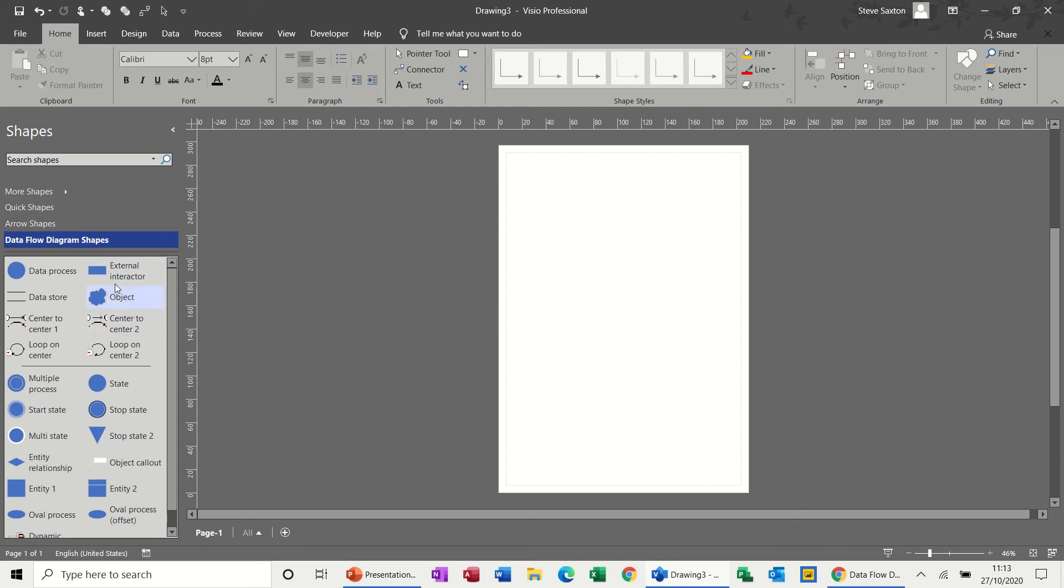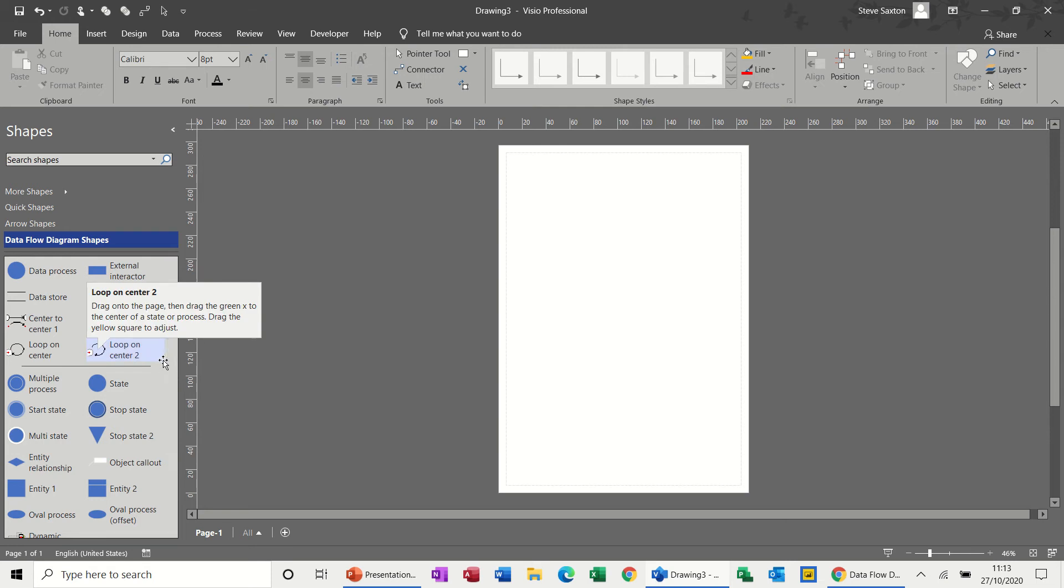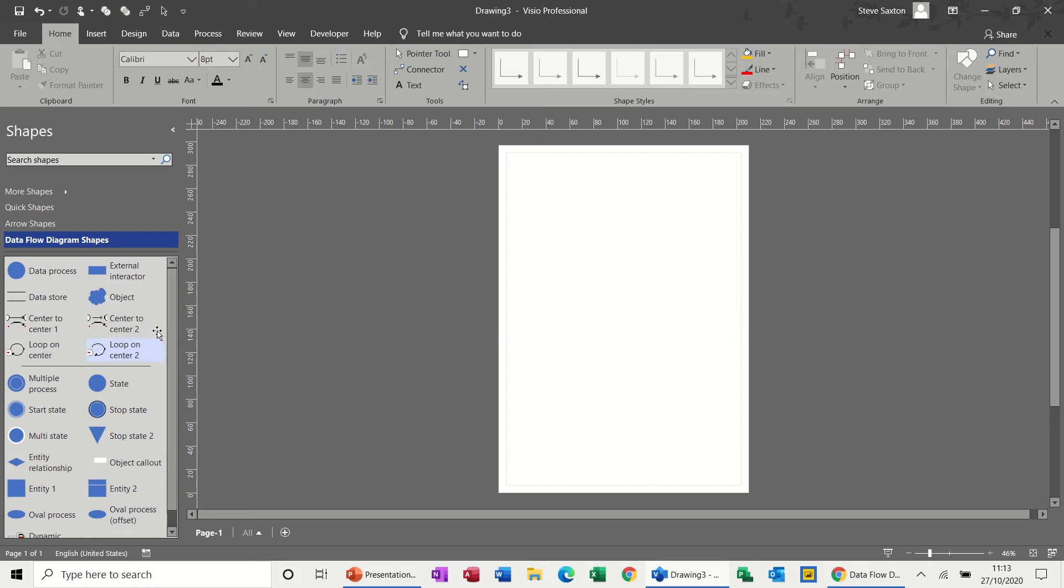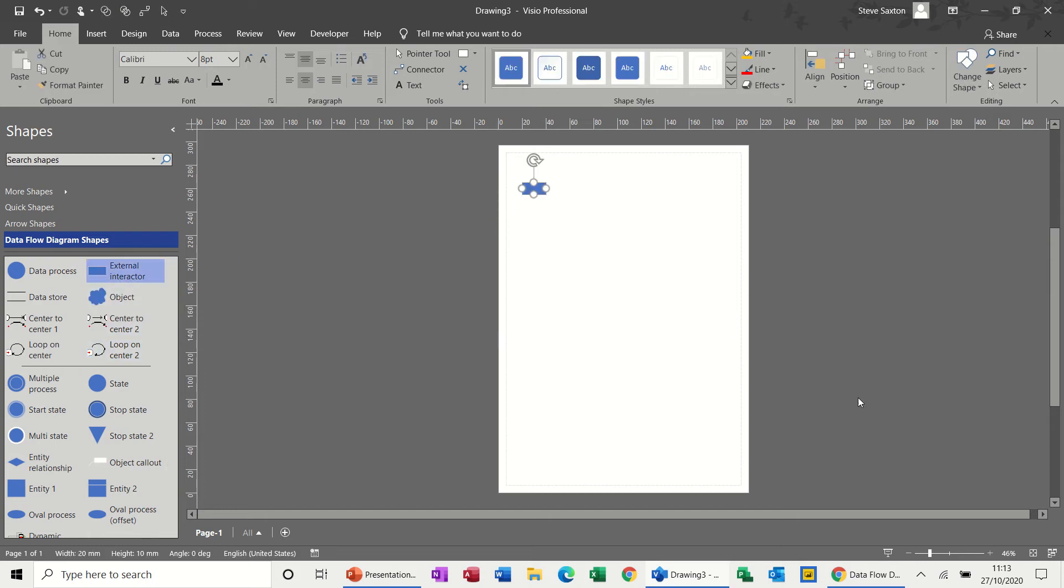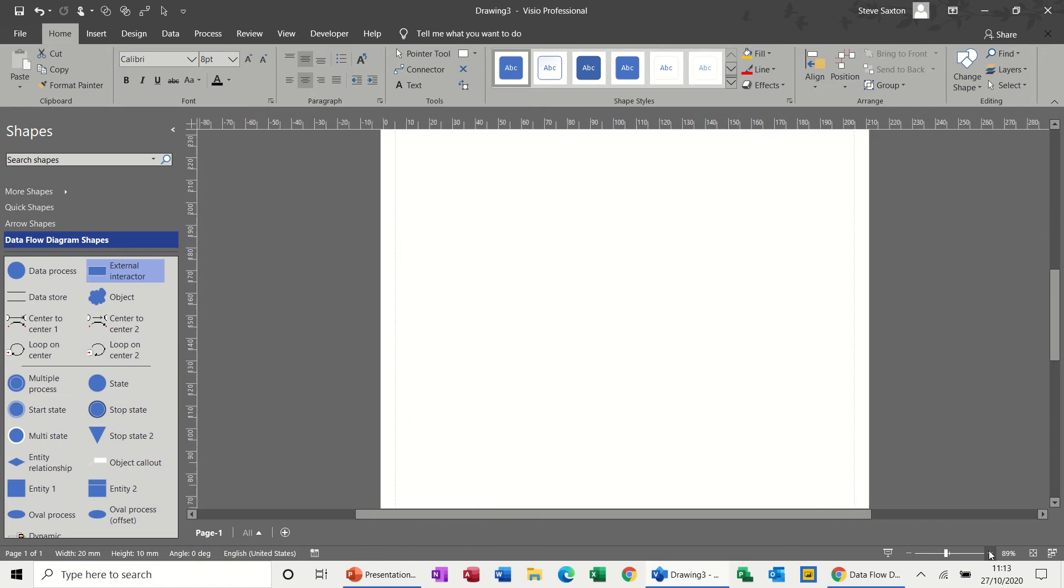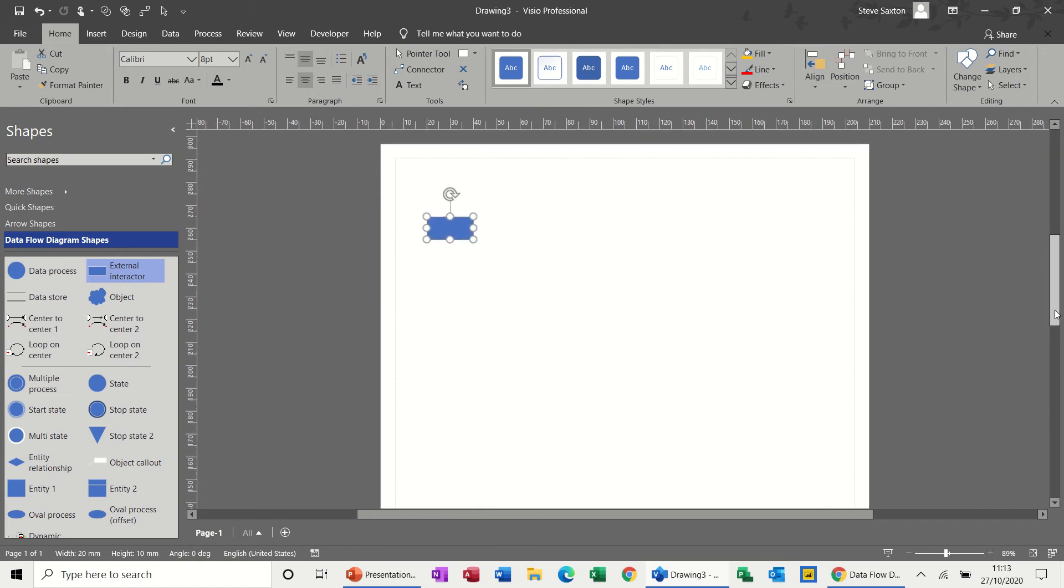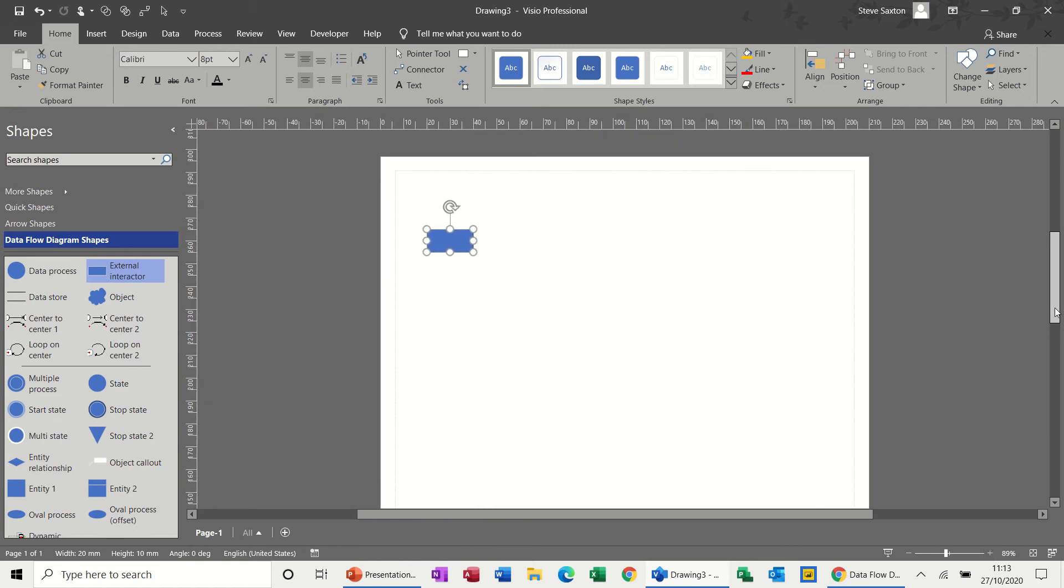Basically you've got an external interaction. So this is where the database sits in a system. It's not actually the processes or people who do the job. So first off I'm going to create an external interactor and I'm going to zoom my screen up a little bit so we can see what's going on.